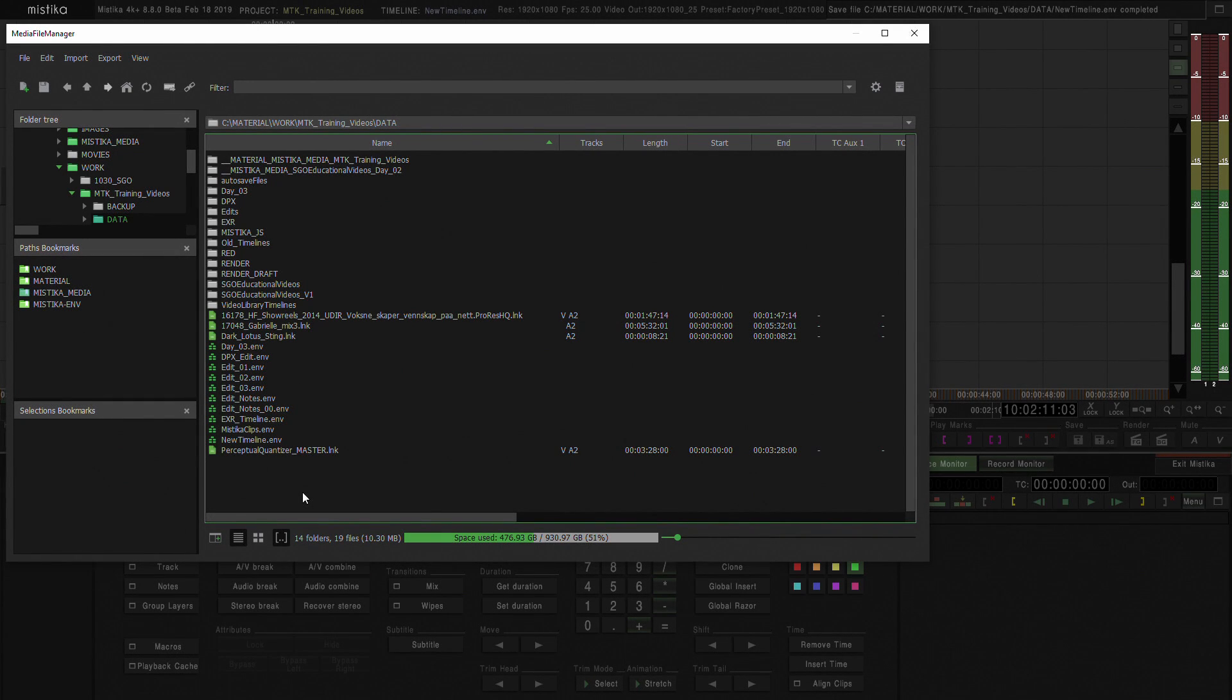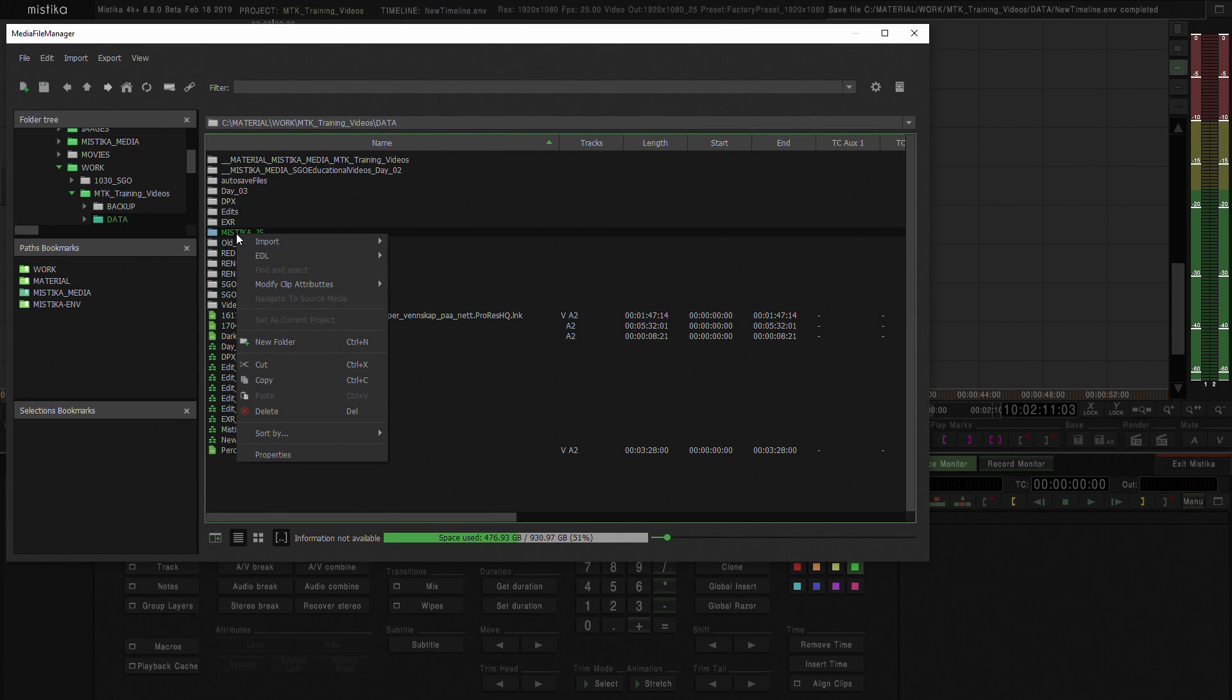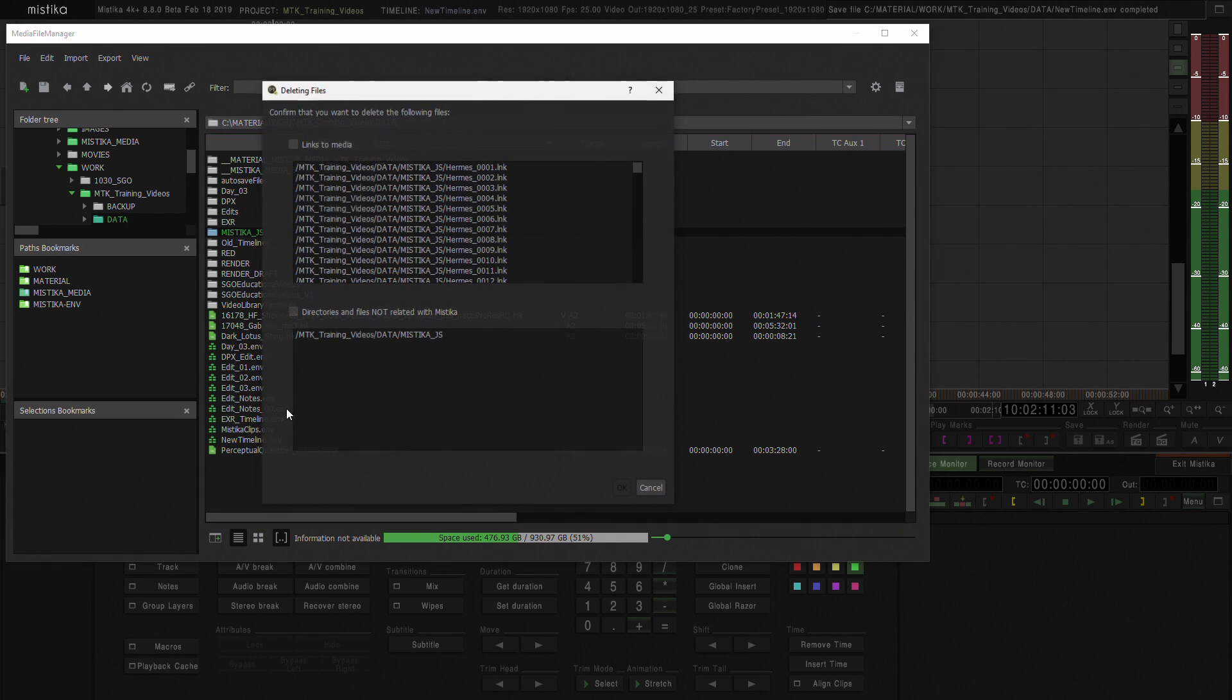Okay, so I'm going to delete a folder I'm not using anymore in Mystica Project. What I'm going to do is go to this Mystica.js folder and right-click and say Delete.